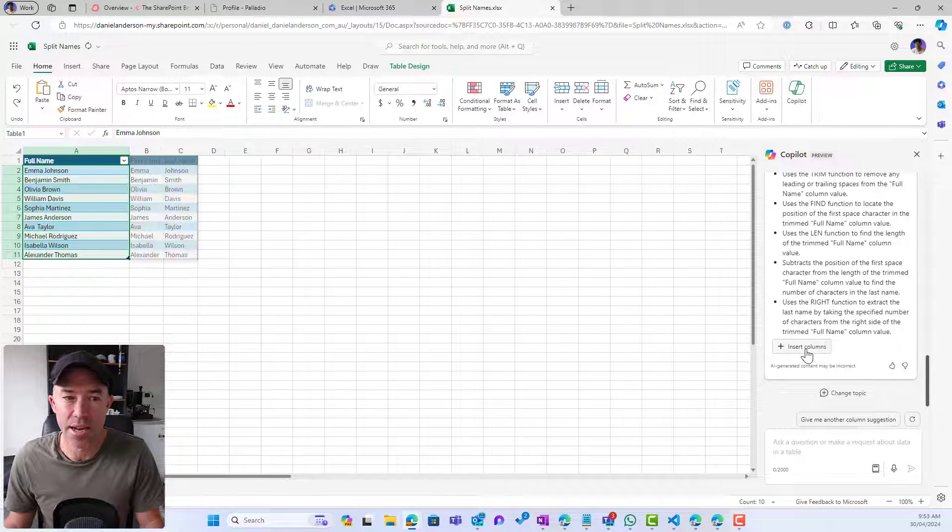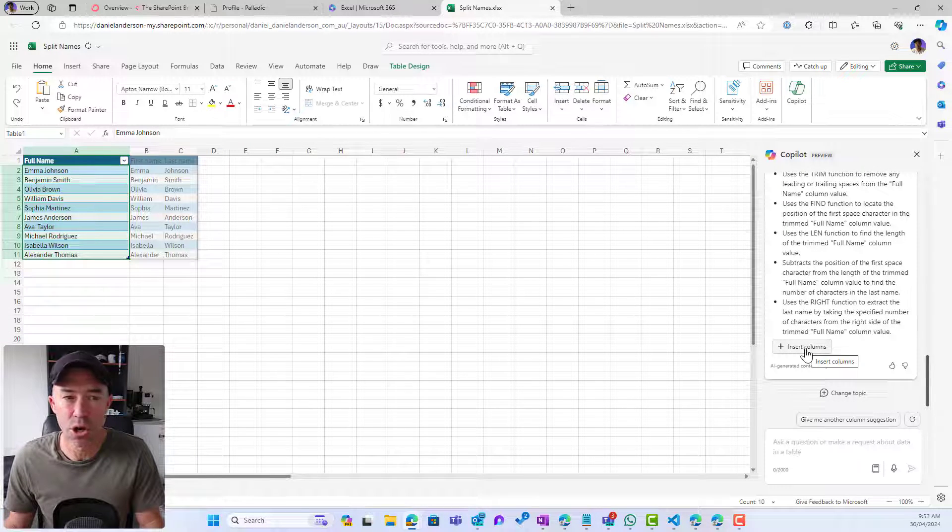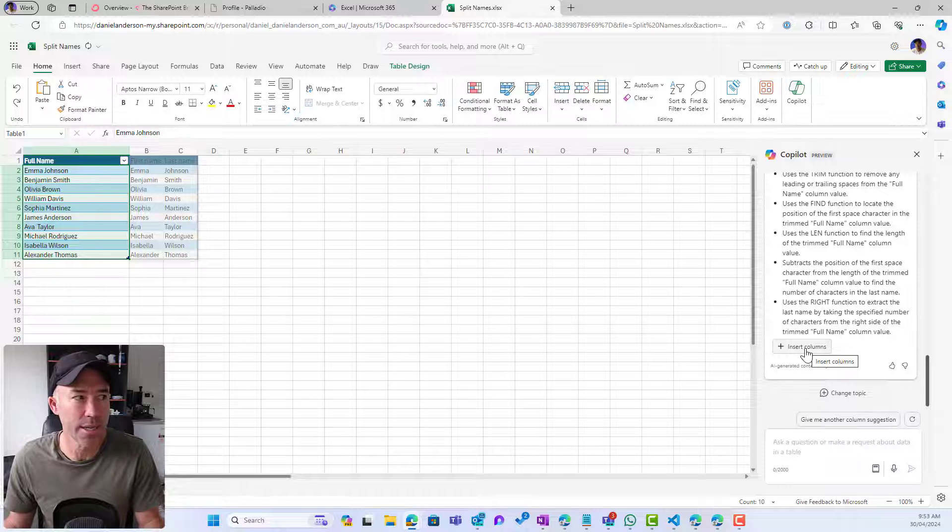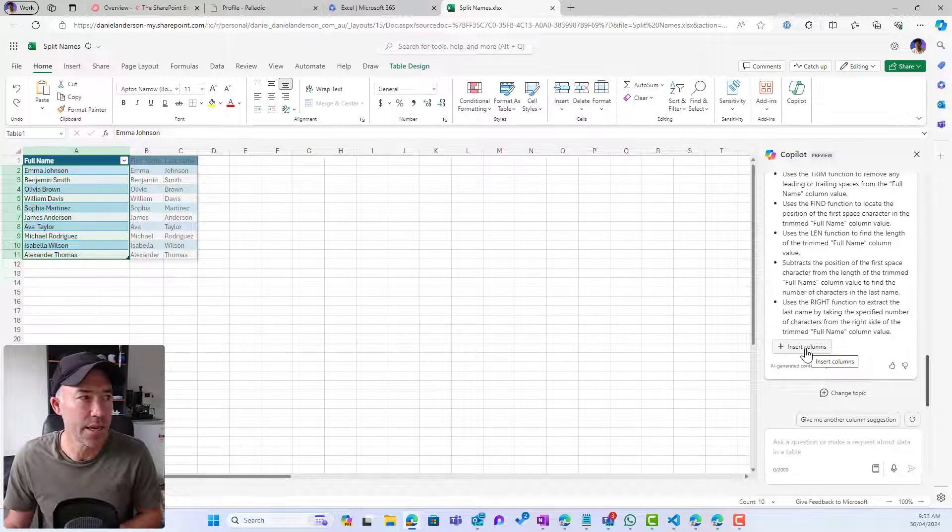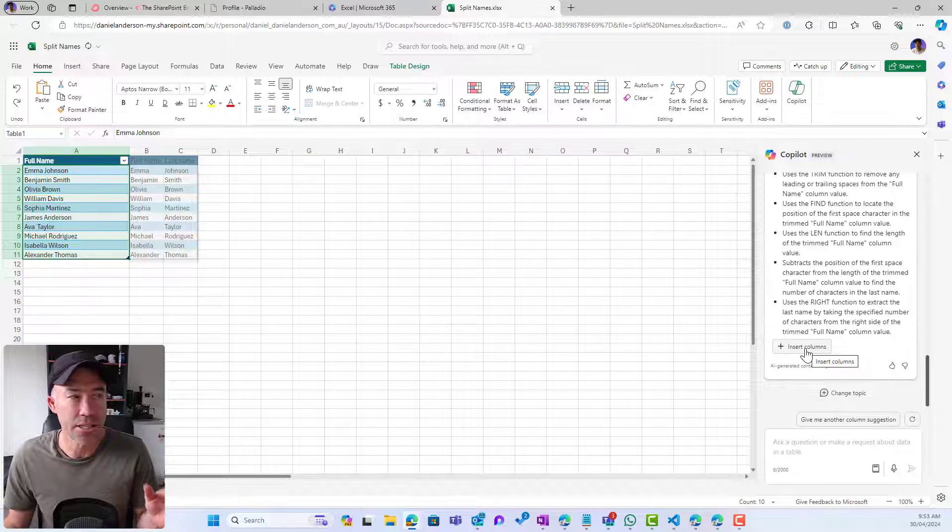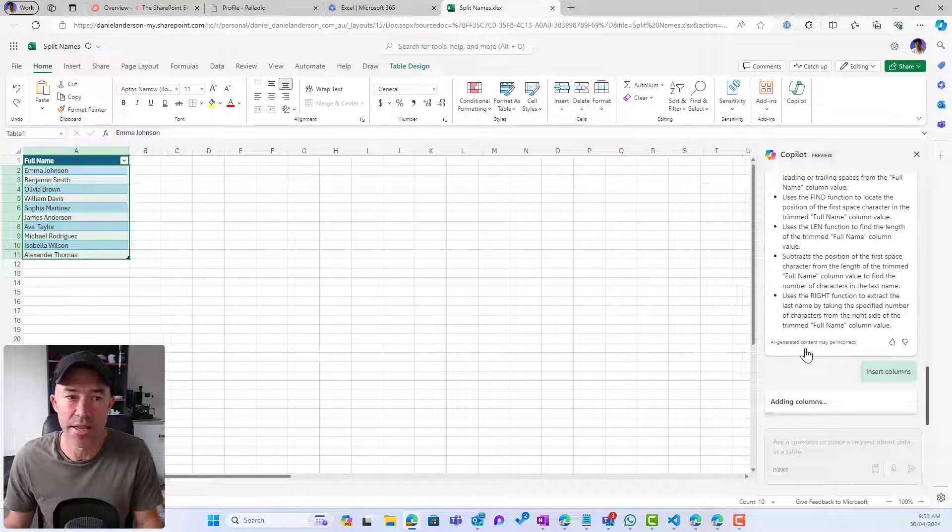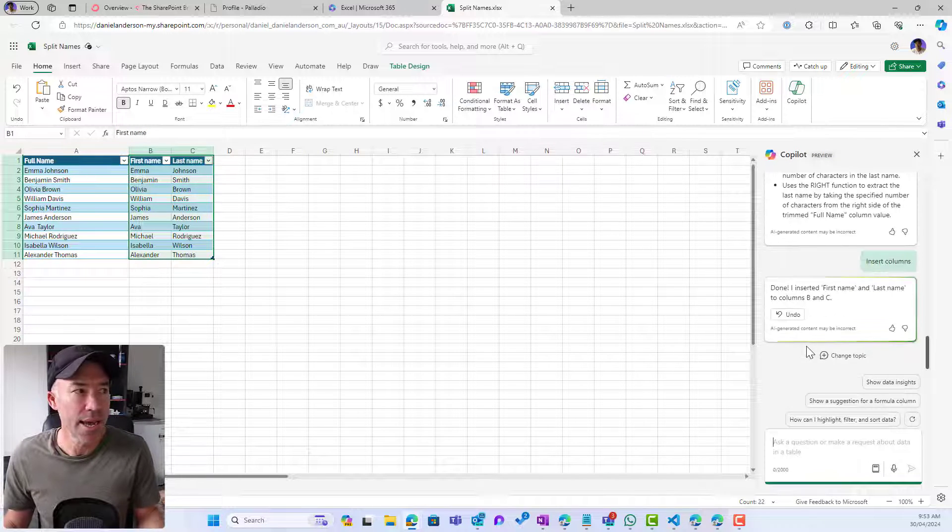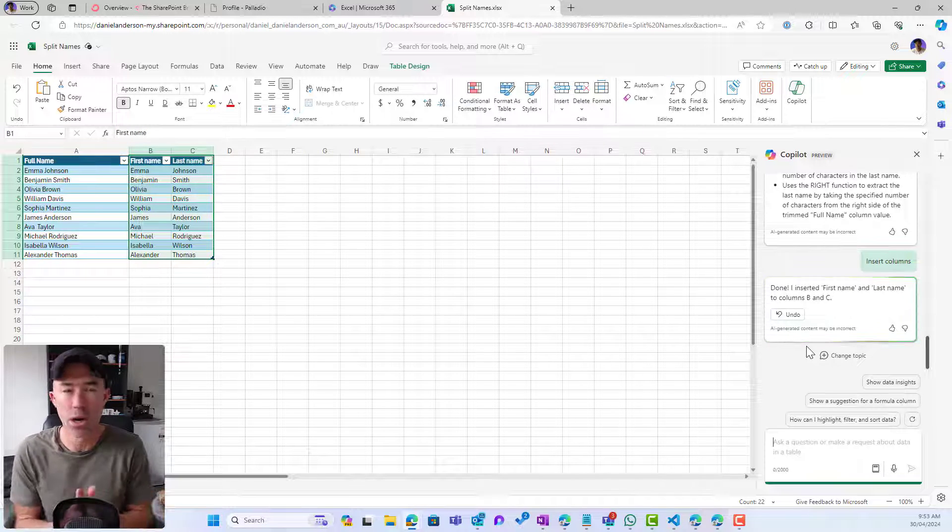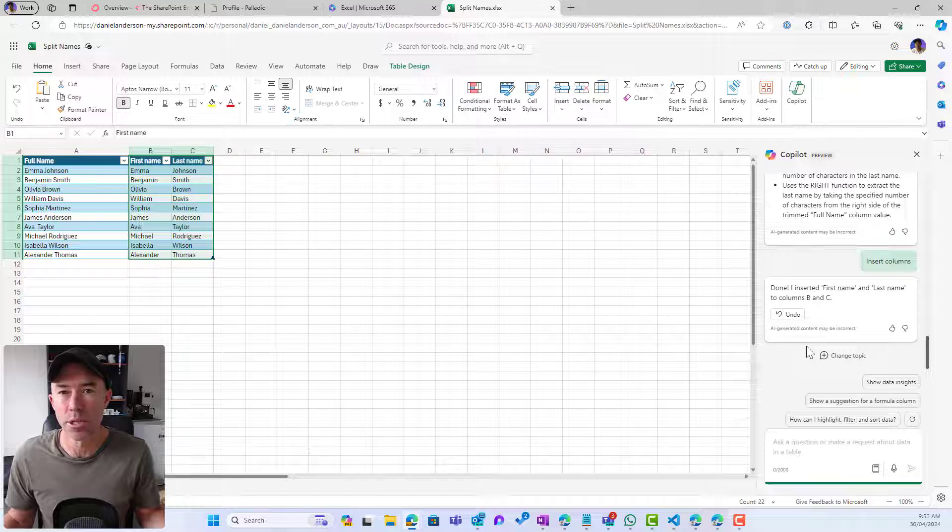And then I can hover over and insert columns. I can see an example in the columns there that it's going to split the way I want it to. And then I just click insert columns and now all of a sudden I've got my column split.